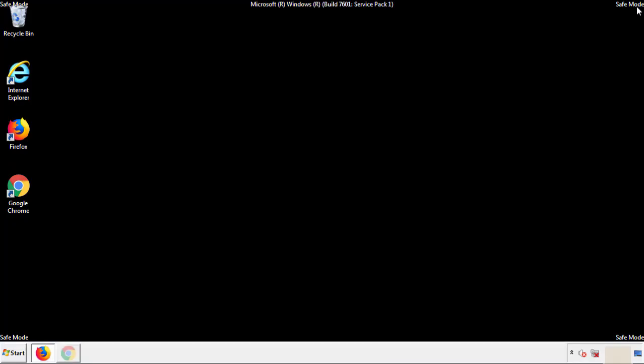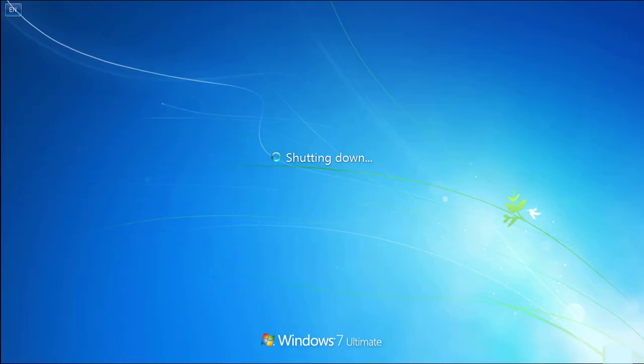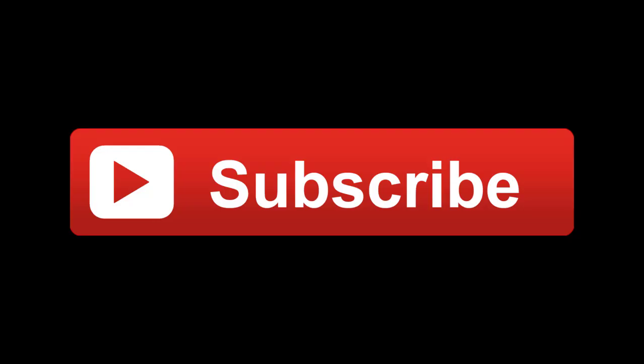All we have to do now is restart the computer and make sure we got rid of the adware. If this video was helpful, please press the like button or subscribe to our channel. If you still had trouble, write to us on our Google Plus profile and we'll assist you with any problems.